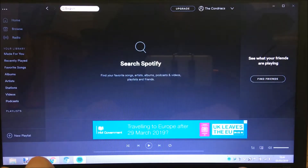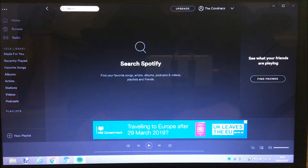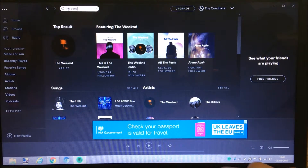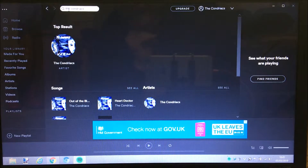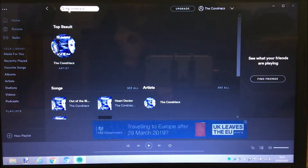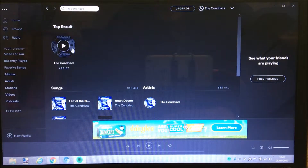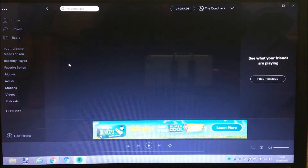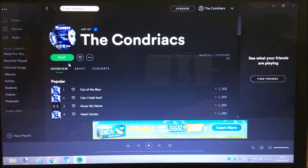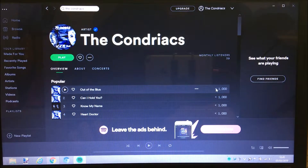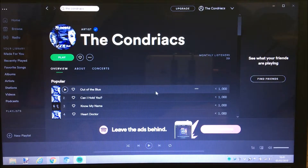So you can now listen to our music and pretty much anybody else's music. First thing I'm going to do is follow our profile. At the top there you've got the search bar - I've clicked on it and I'm going to type in 'the chondriacs.' You'll see the top result matches exactly - 'the chondriacs' - and it says 'Artist' underneath. You've got songs listed too, but you want to click on the artist profile. That is us as an artist - you can see we've got 39 monthly listeners.